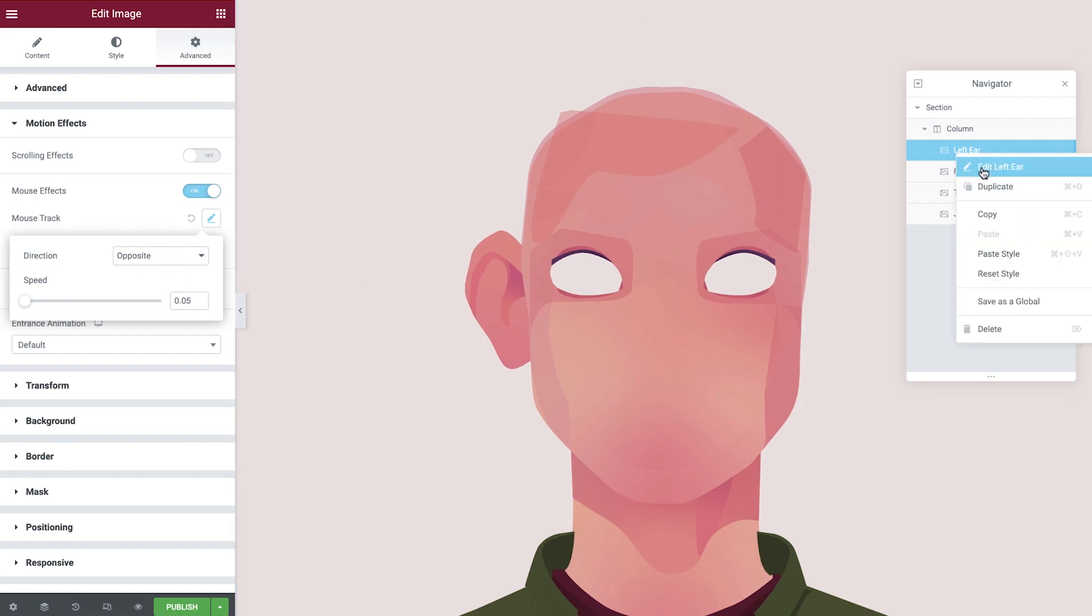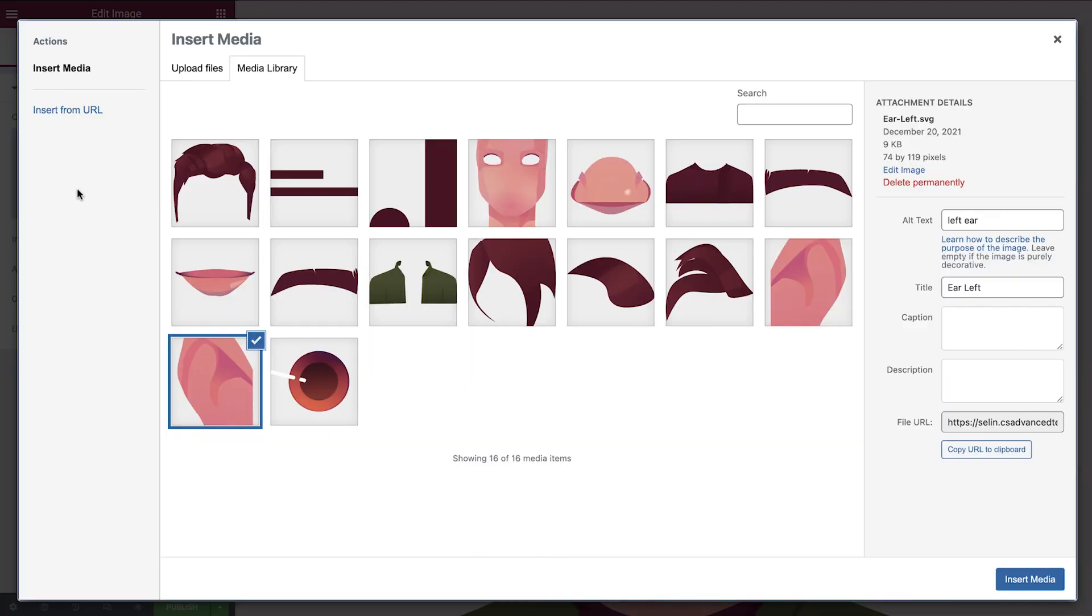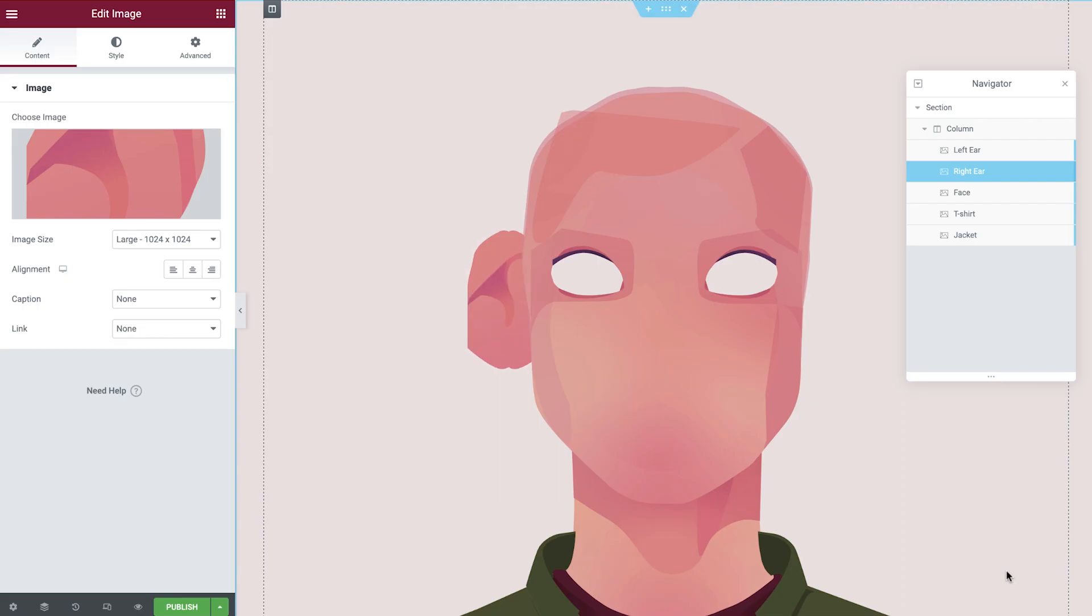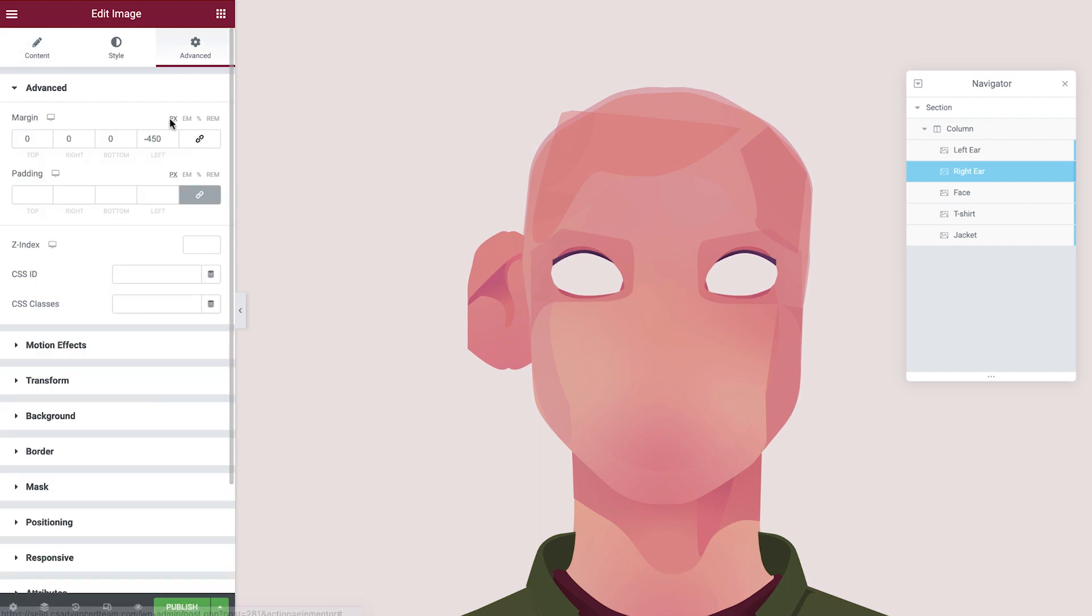Duplicate the left ear now, rename, update the image, and then amend the margin to position it to the other side.